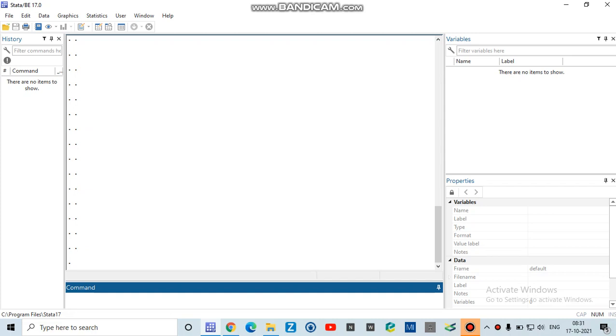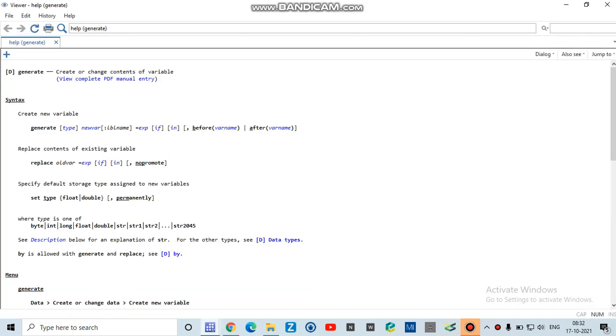But I will use the generate command for that. You can type 'help generate' in the command bar and then press enter. A new window will pop up. This window gives details about the use of the generate command for creating a new variable.